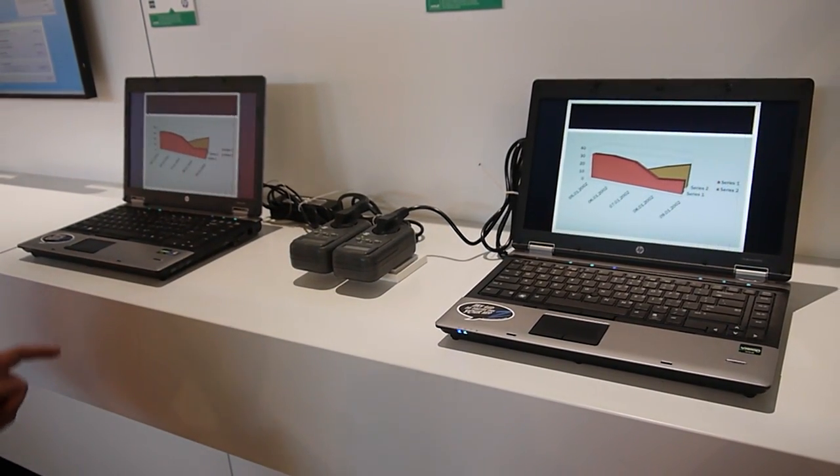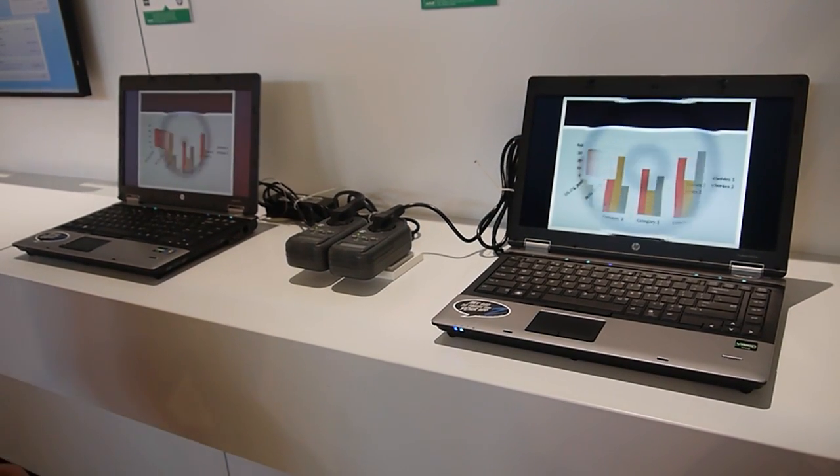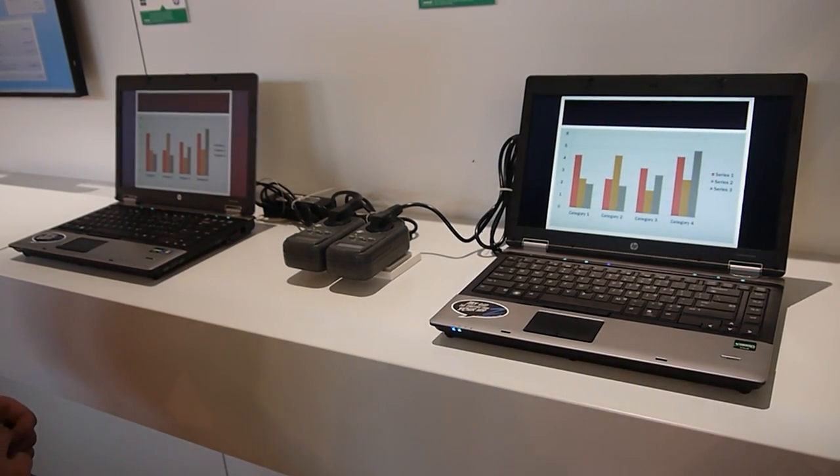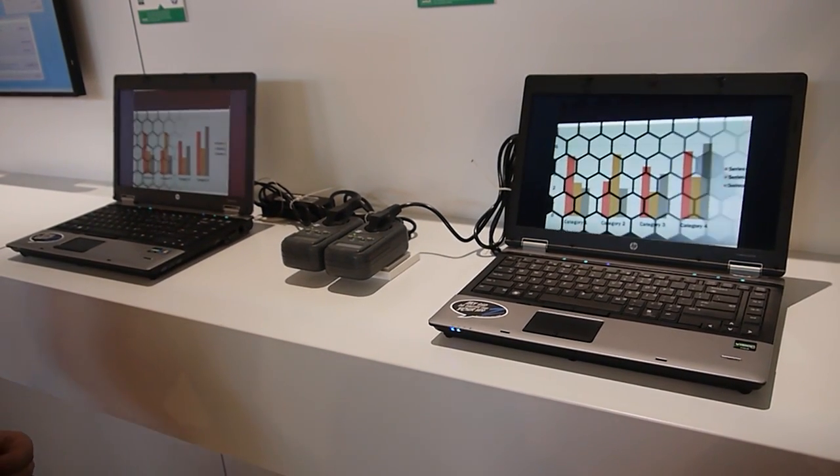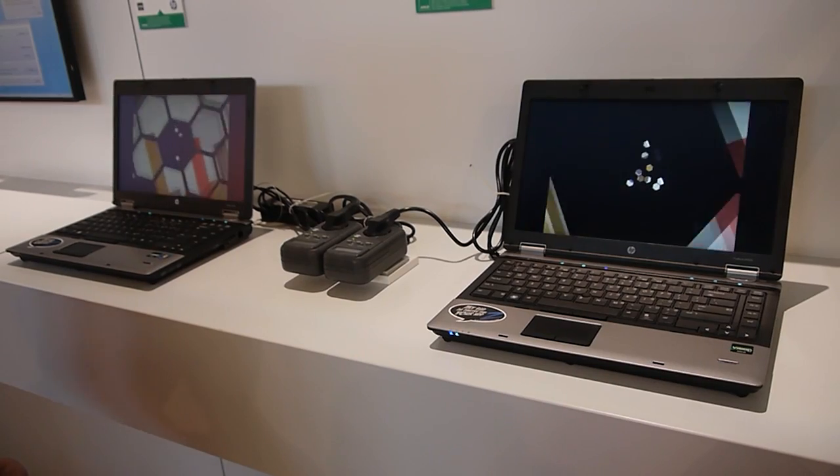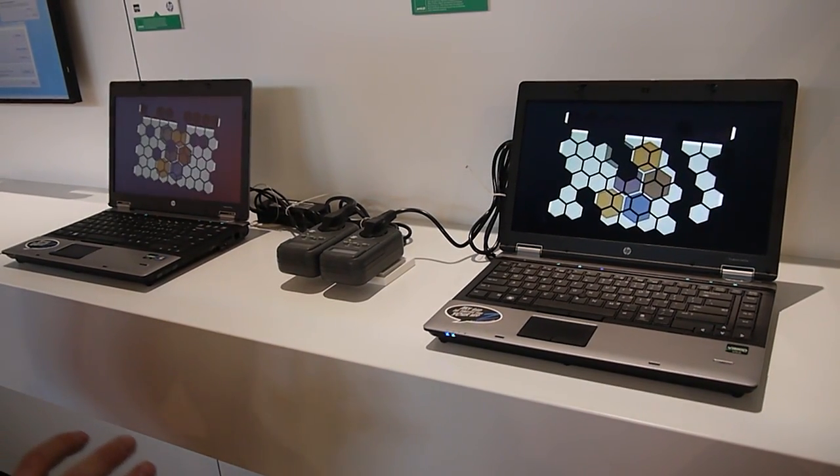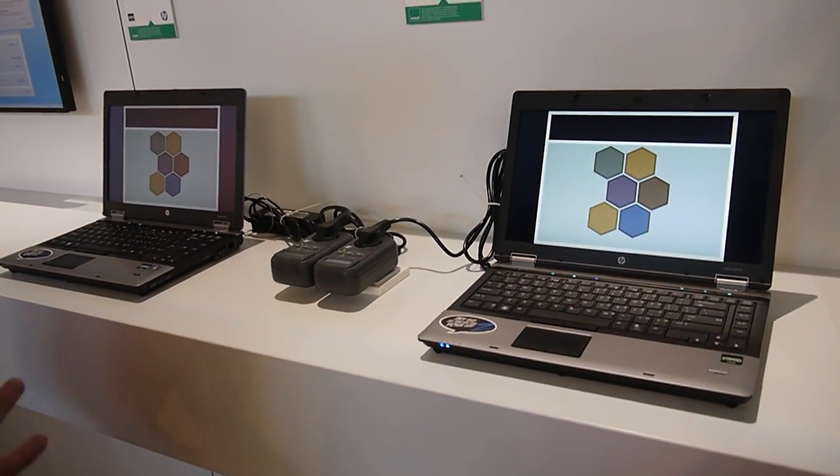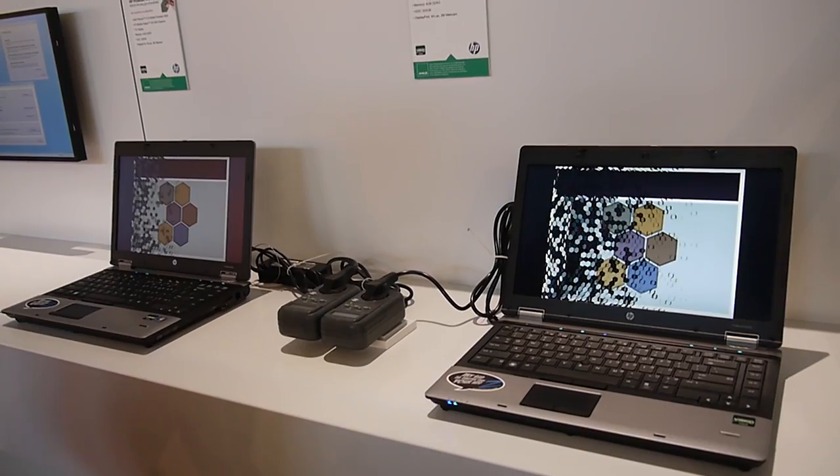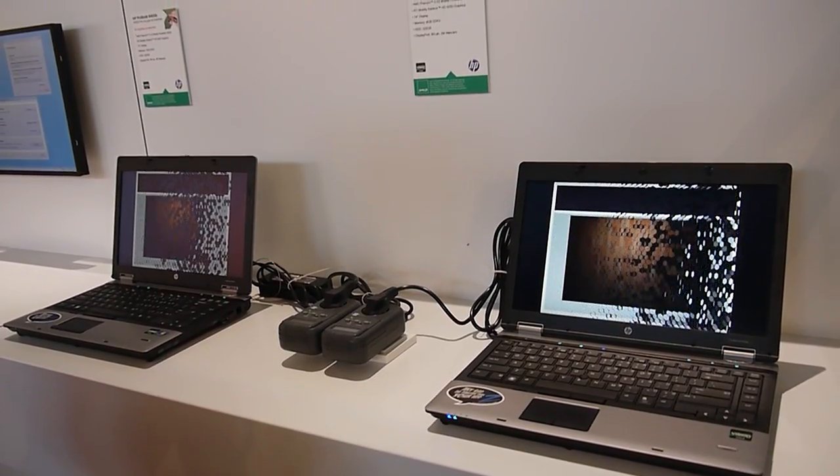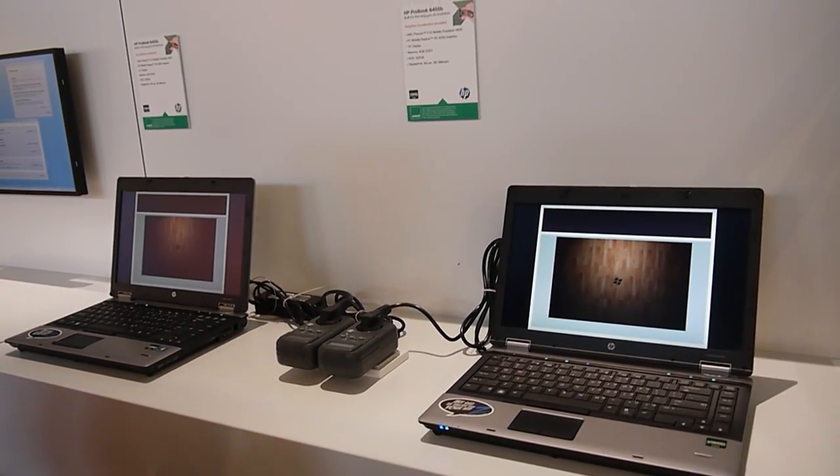So what we're showing here is the GPU acceleration for Office 2010 features. PowerPoint 2010 can use a GPU to accelerate slide transitions and animations.